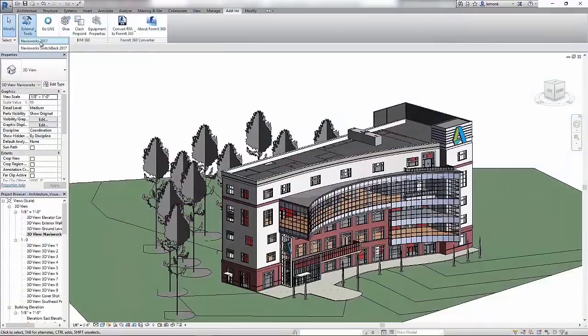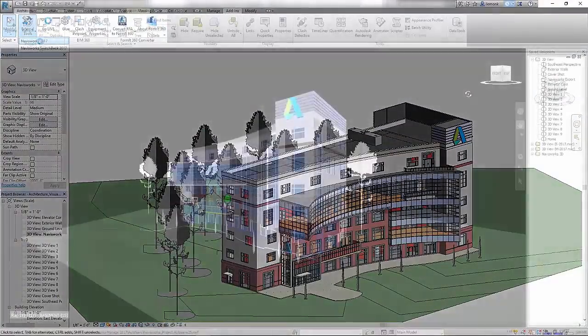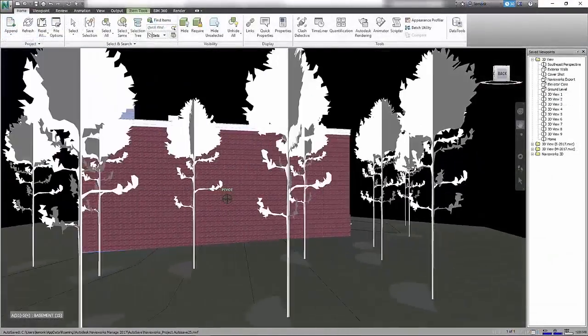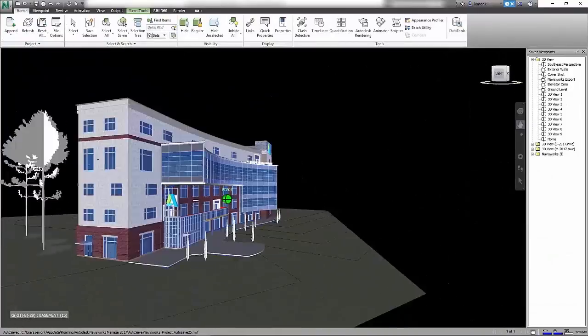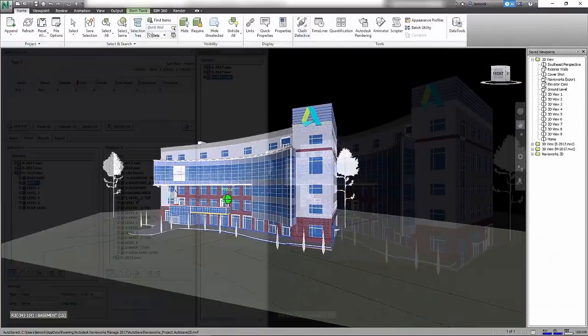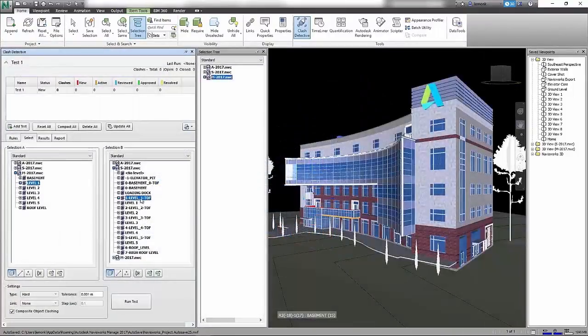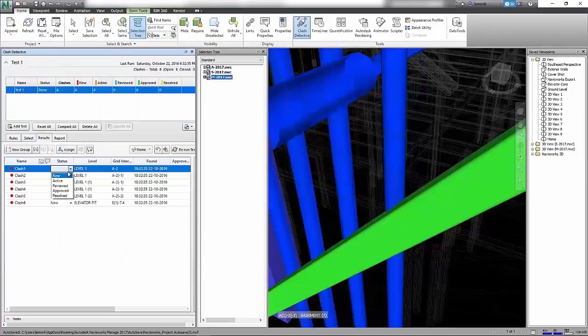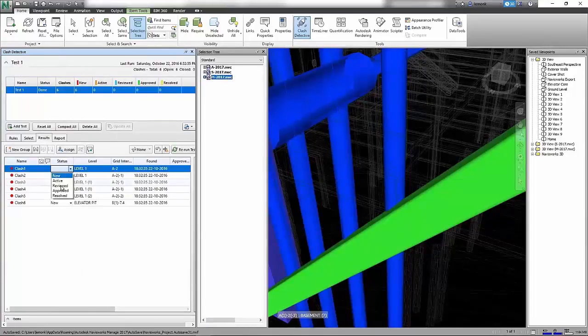As an architect managing a project team with stakeholders across multiple disciplines, you can use Autodesk Navisworks Manage to resolve complex scheduling issues and costly clashes before the project is constructed.